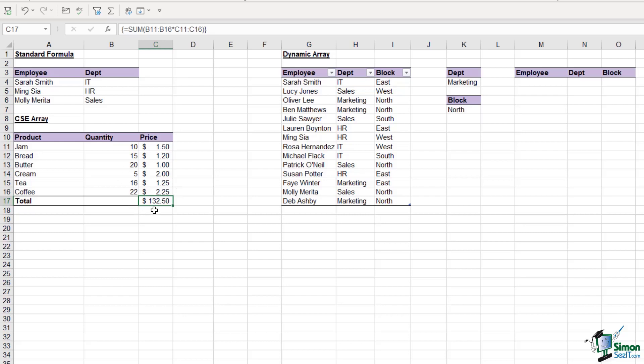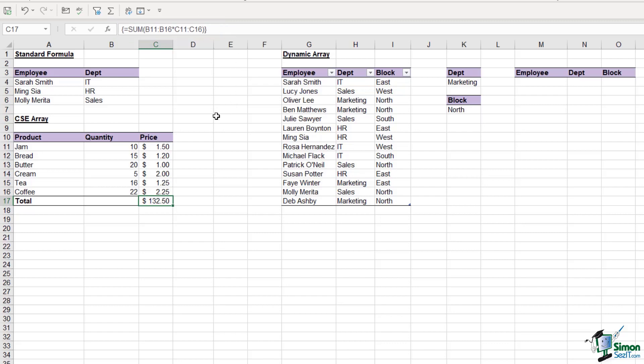So CSE Ctrl Shift Enter allows us to combine multiple calculations in one formula. You can always tell if you have a CSE formula because if you look at the formula bar, your formula is encased in these curly brackets. That tells you it's an array formula. Now bearing in mind both examples we've looked at, this will give you a better understanding of how spills work with dynamic arrays.